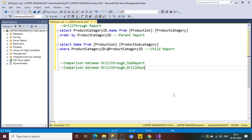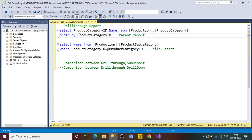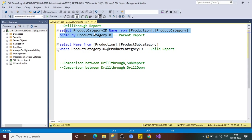So without further delay, let's understand the conceptual definition of a drill-through report. As the name says, it is drilling the data through the main report. It consists of two reports basically — the main report, or parent report, and the child report. For example, a query selects product category ID and name from the product category table ordered by product category ID, giving us the parent report.